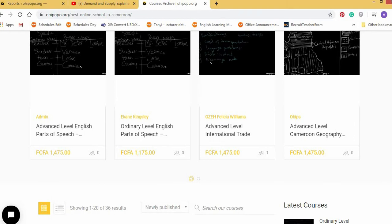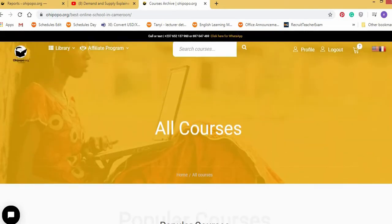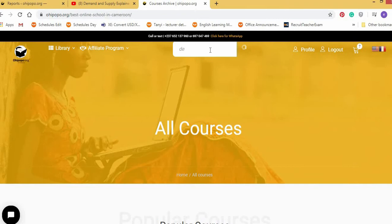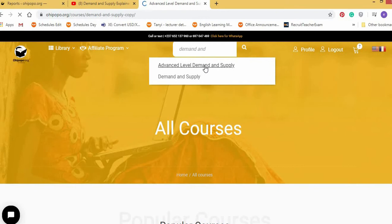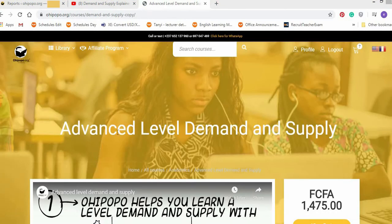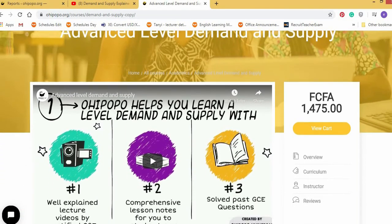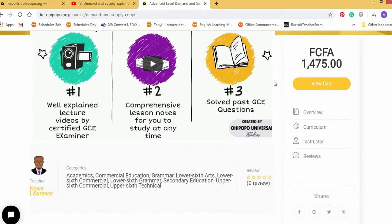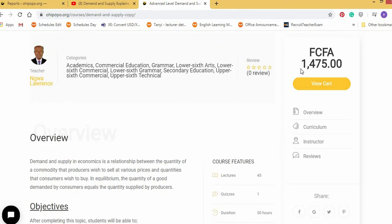So let's go ahead. I want us to compare that same lesson, that same demand and supply ordinary level, or even advanced level. So demand and supply. I searched it and this is advanced level demand and supply. I have opened it. So it opens like this very fast. So you scroll down. This is an introduction video just telling you why you should buy this lesson. And it's very affordable. It's 1,475 francs.